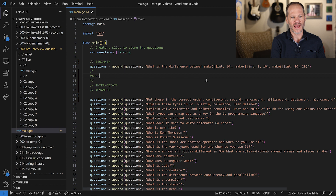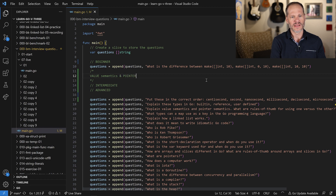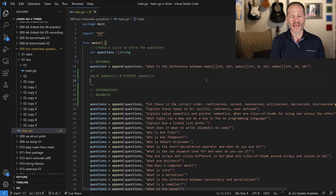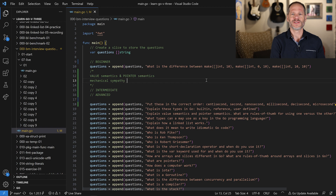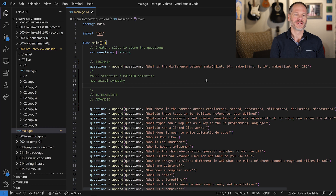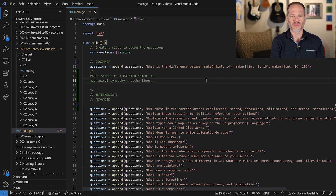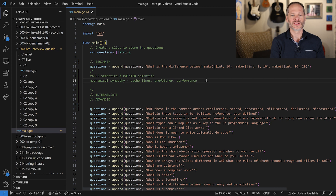For instance, you could go into value semantics and pointer semantics. You could start talking about mechanical sympathy. And if you start using these phrases, you're going to see smiles rise on the people interviewing you who know something about Go. You could talk about cache lines, the prefetcher, performance, and optimizations.